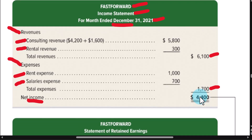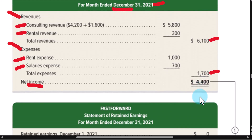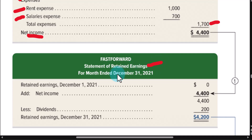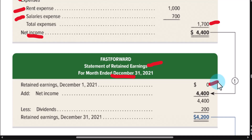Now we're going to look at the profitability of our company since its inception. The next financial statement we'll prepare is called the statement of retained earnings. 'Retained' means the earnings or profits we've kept since the time we started this business. We do it for the same period of time as the income statement — in this case, the month of December. Our starting point is the profits kept from the beginning of the period. Because it's a new business, the retained earnings is zero.